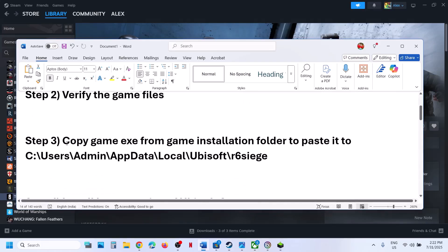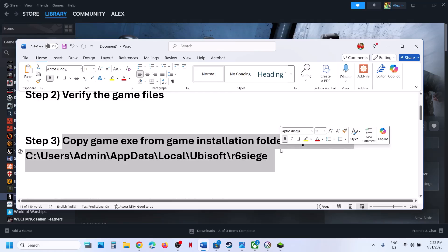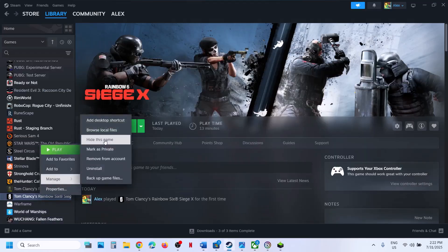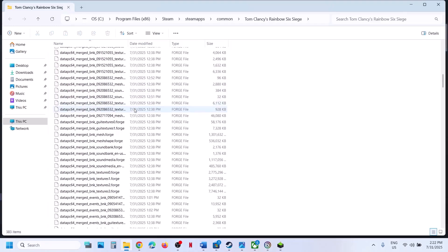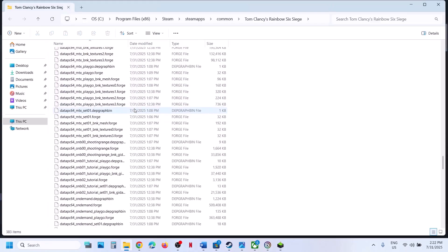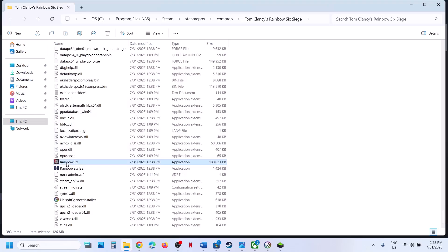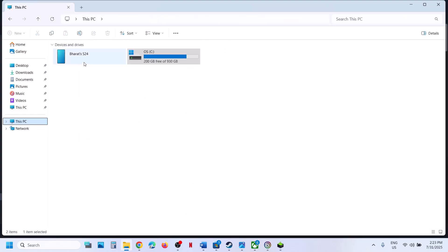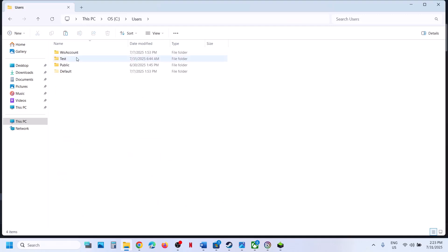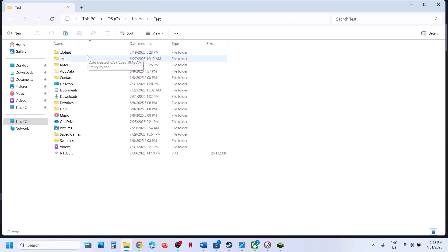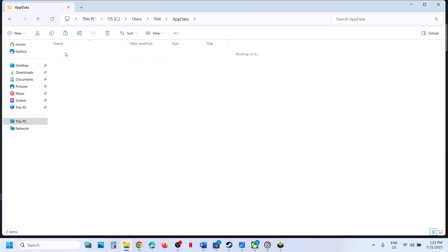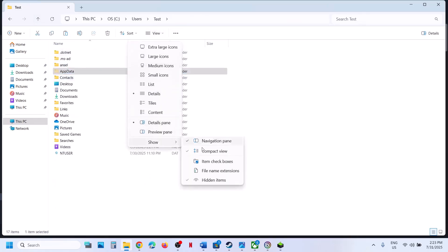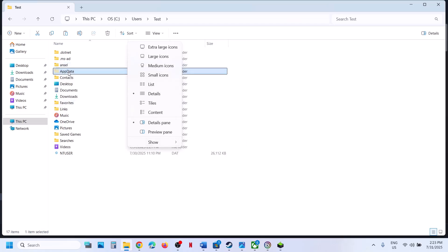The next step is to copy the game exe file from the game installation folder and paste it to a specific location. Right-click on the game, select Manage, click on Browse Local Files, and find the game exe file. Right-click it and copy the exe. Then go to This PC, open C Drive, open the Users folder, then your username, and open AppData. Open the Local folder. If you don't see AppData, click View, select Show, enable Hidden Items, and then open the AppData folder.